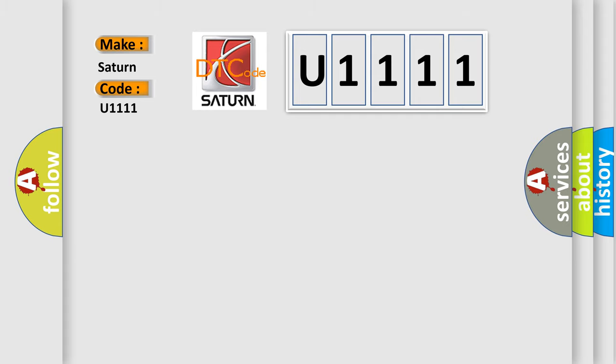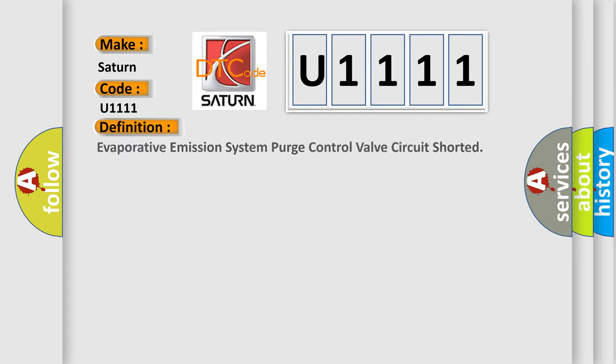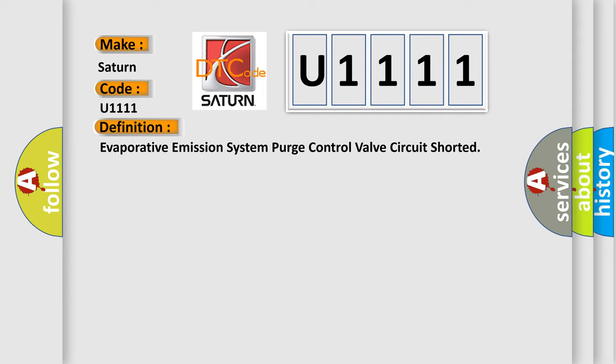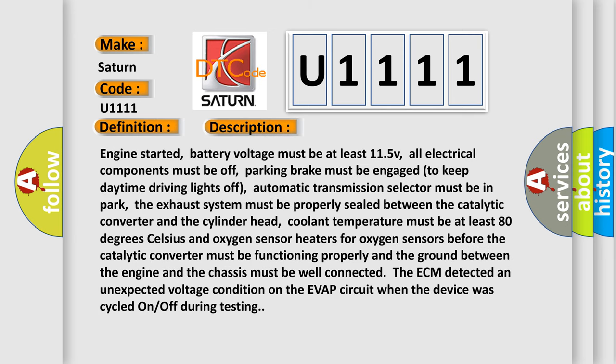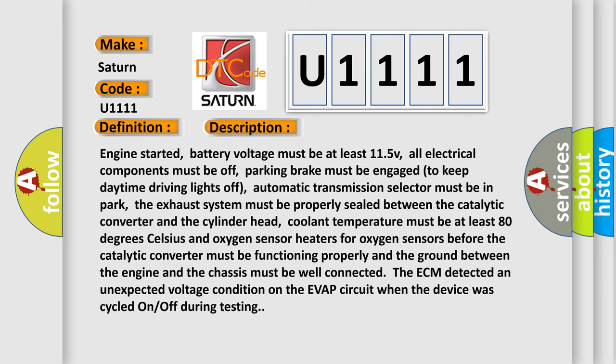The basic definition is Evaporative emission system purge control valve circuit shorted. And now this is a short description of this DTC code.